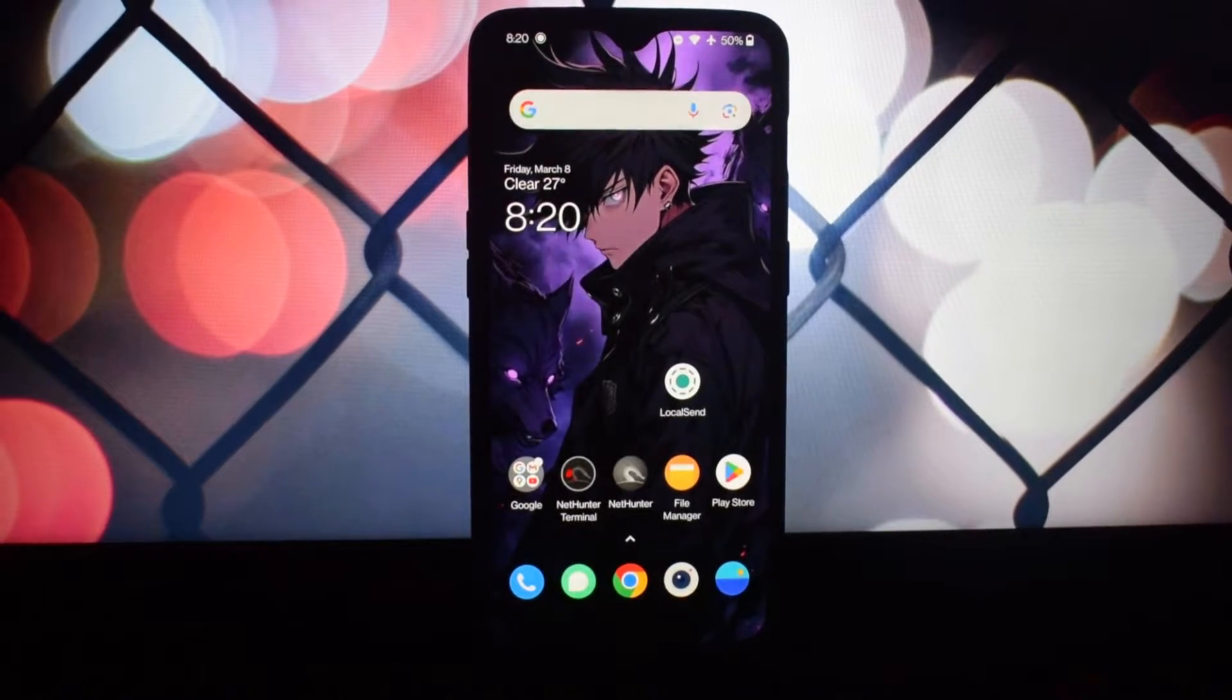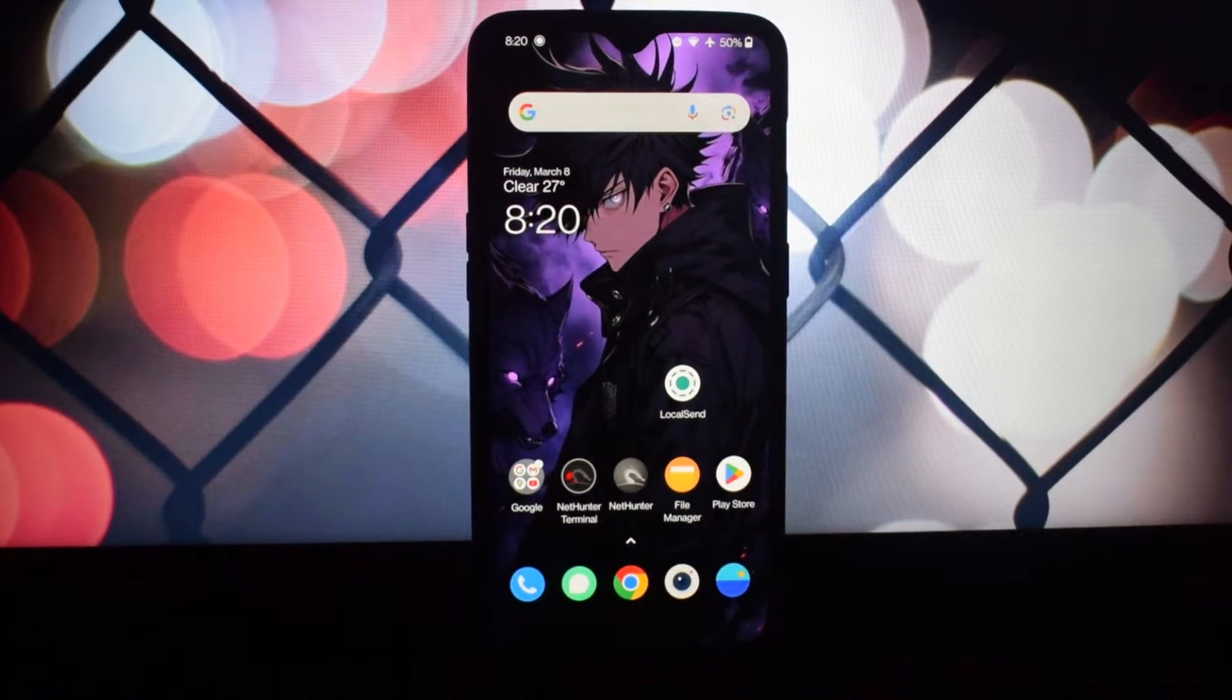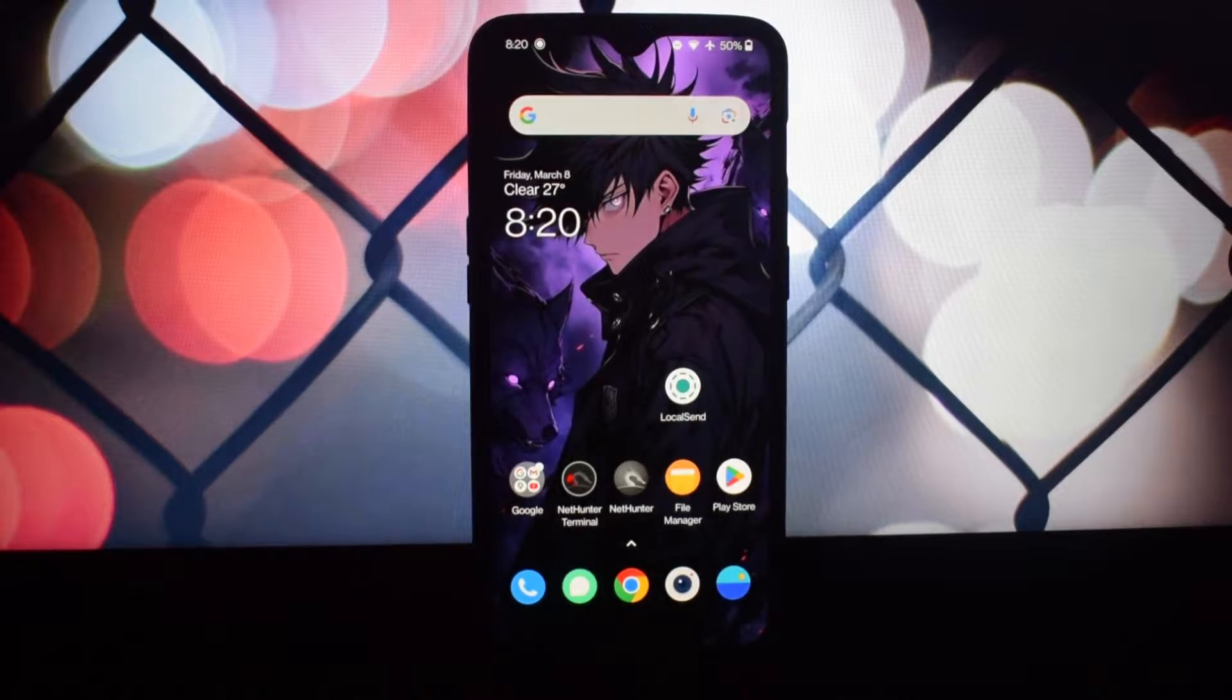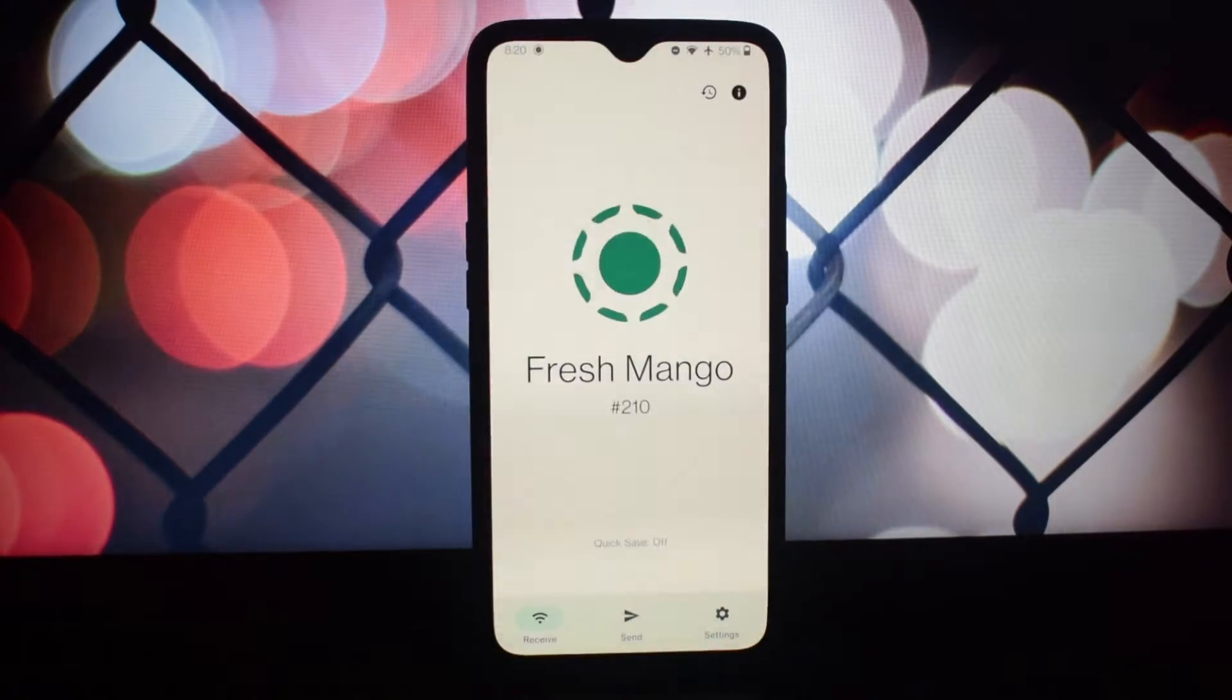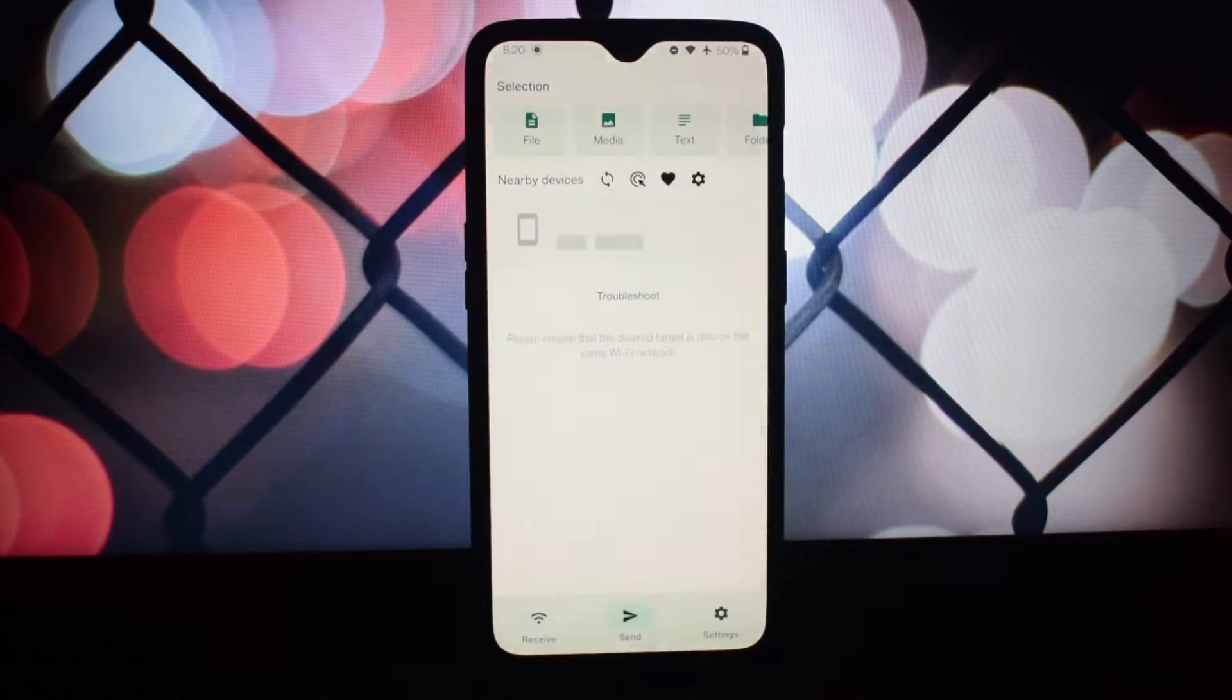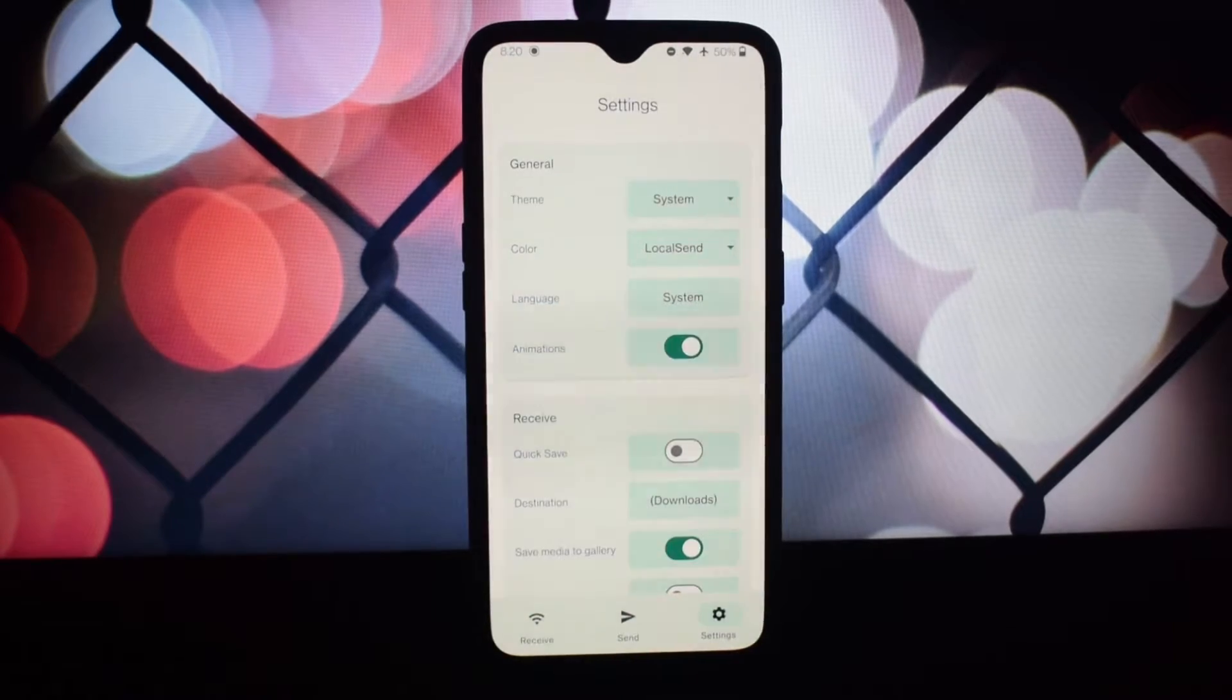Hello, and welcome to another video. In this video, we will see how you can do seamless file sharing with LocalSend, the open-source solution that's revolutionizing the way we transfer files.